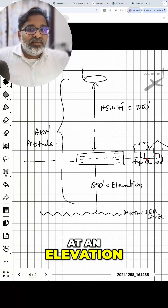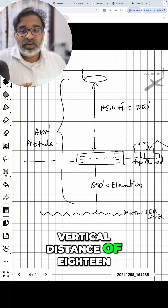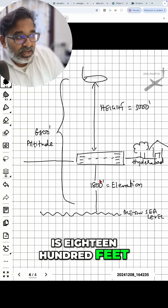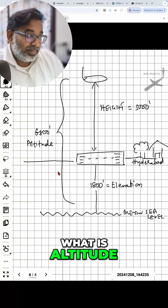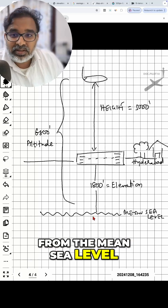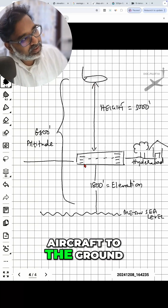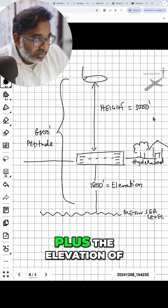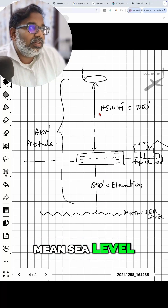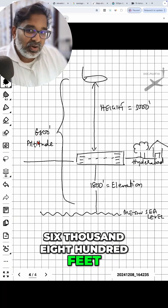Now let's say this is Hyderabad, and Hyderabad is at an elevation — meaning from the mean sea level it is at a vertical distance of 1800 feet. The average elevation of Hyderabad is 1800 feet. Altitude is the vertical distance of the aircraft from the mean sea level. Simply, it is the height of the aircraft from the aircraft to the ground, plus the elevation of that ground from the mean sea level.